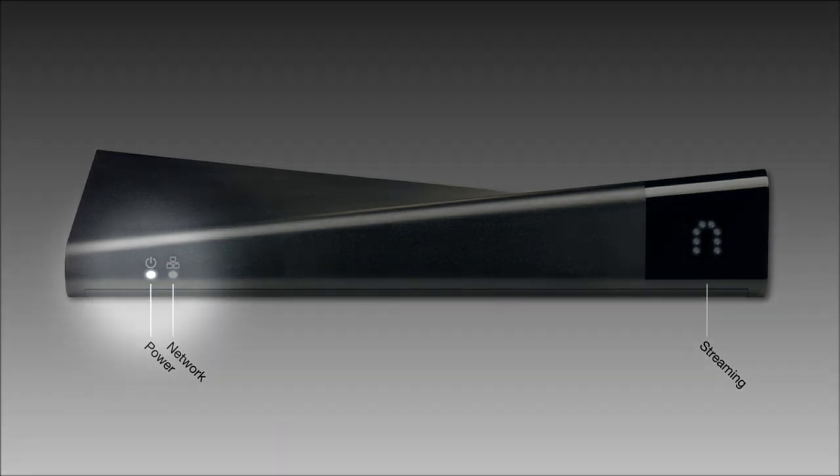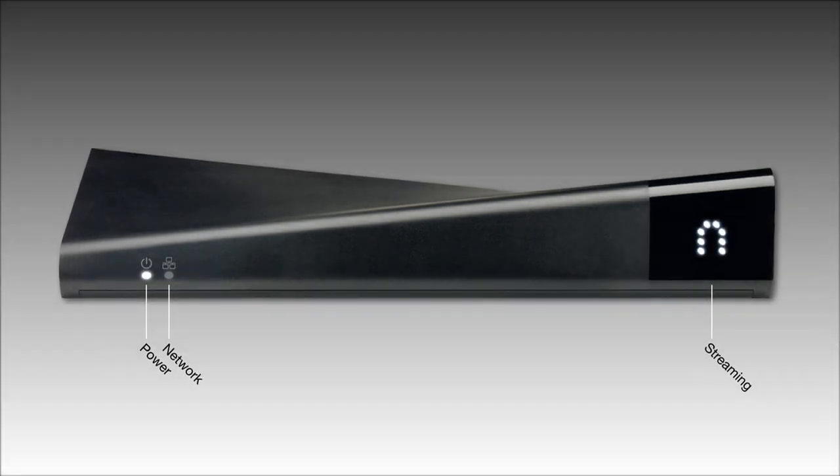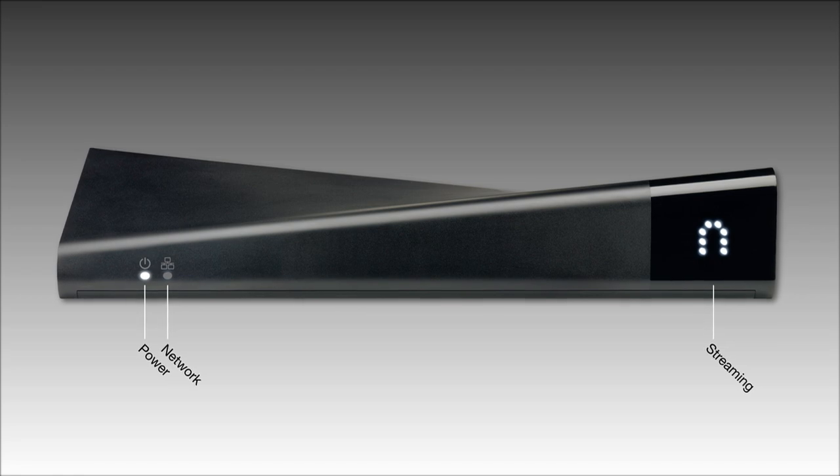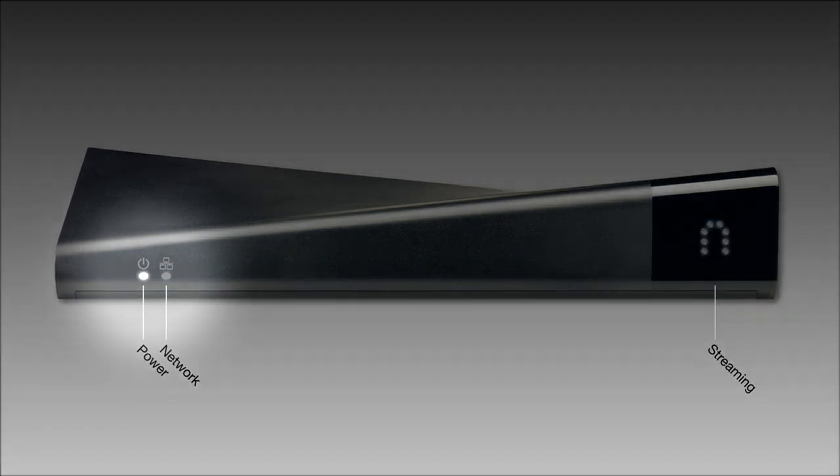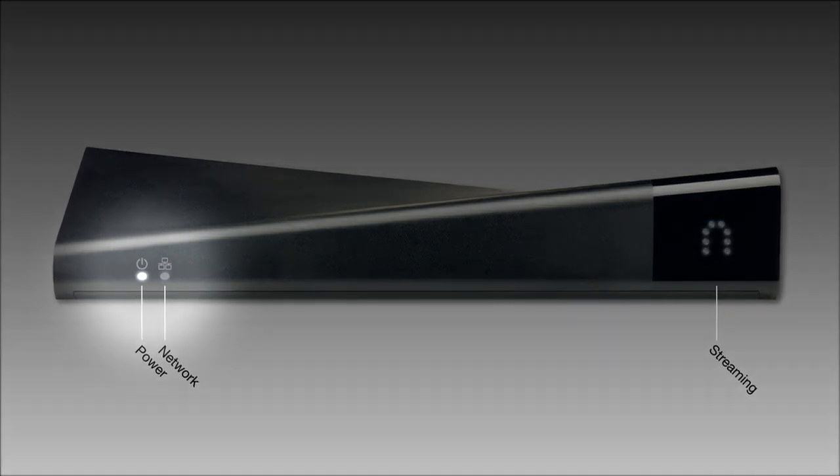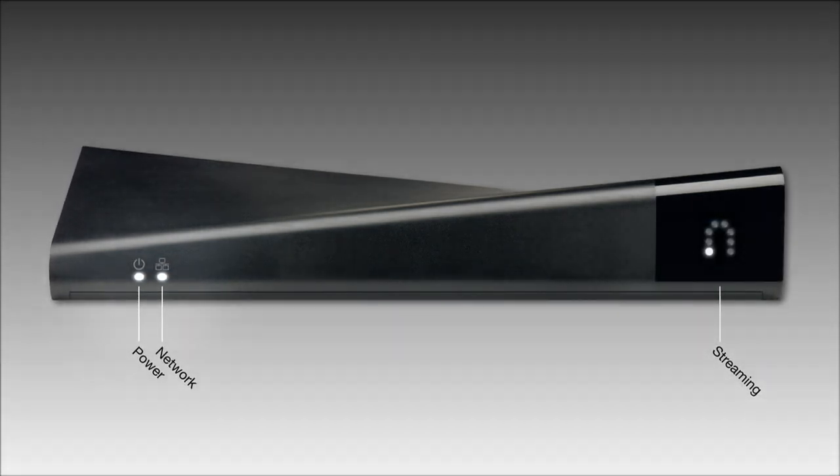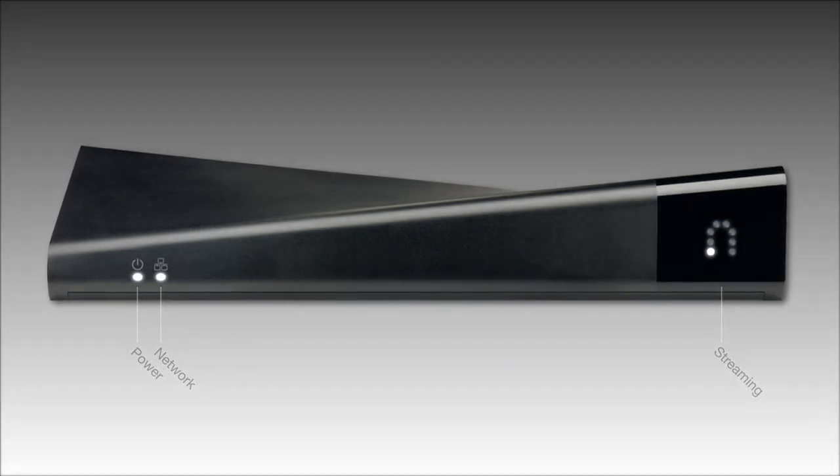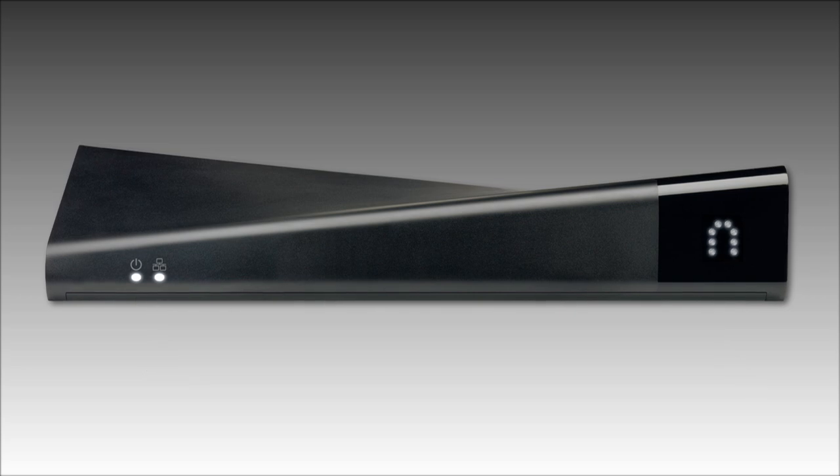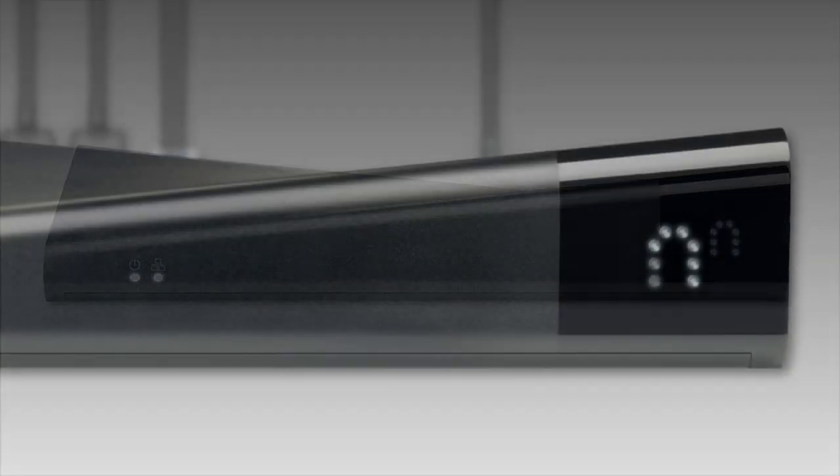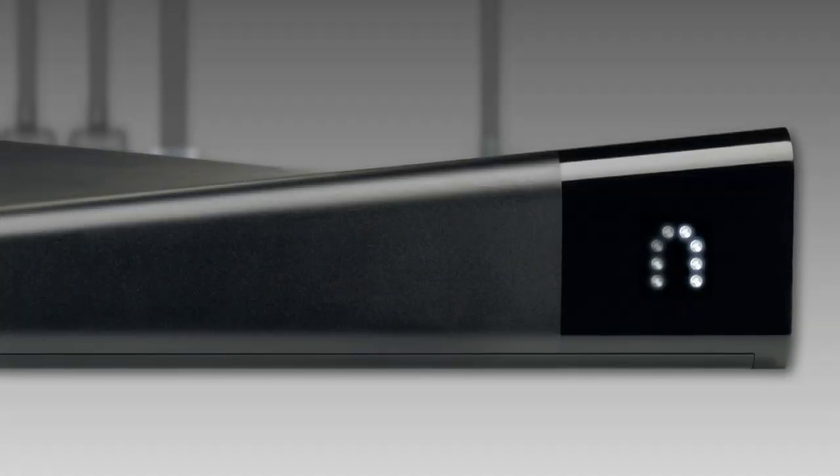The power light shows you that your Slingbox is getting power, and next to that is the network light, which shows that your Slingbox is successfully connected to your home network. Finally, the streaming light in the shape of our Sling logo shows that your Slingbox is place-shifting TV.